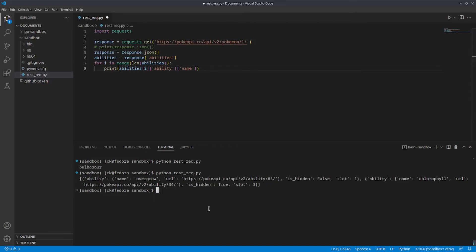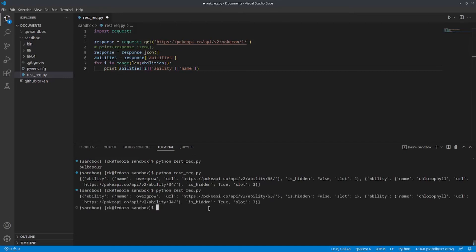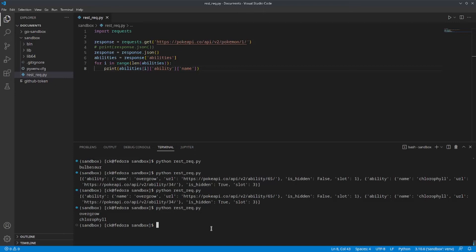So, if we run this, we should be able to see... Oops, sorry. Let me save this and rerun that again. Now, we can see that only the name of the ability is printed out.